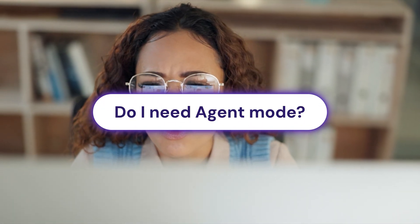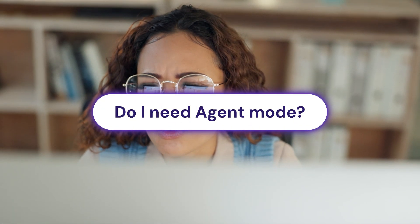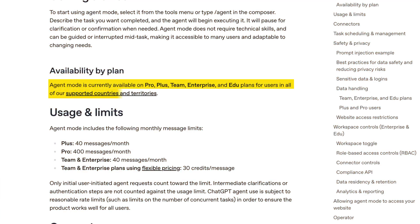With all these cons listed, keep in mind that Agent Mode is barely a month old and OpenAI is undoubtedly working on these little kinks. But it's still worth asking whether or not you need Agent Mode, or maybe if a combination of standard chat and human intervention is faster and more accurate. The tool is currently only available for paid plans and is restricted to certain locales.